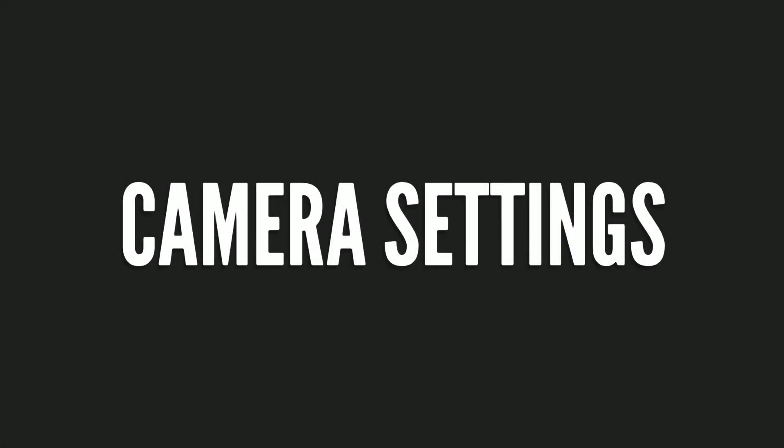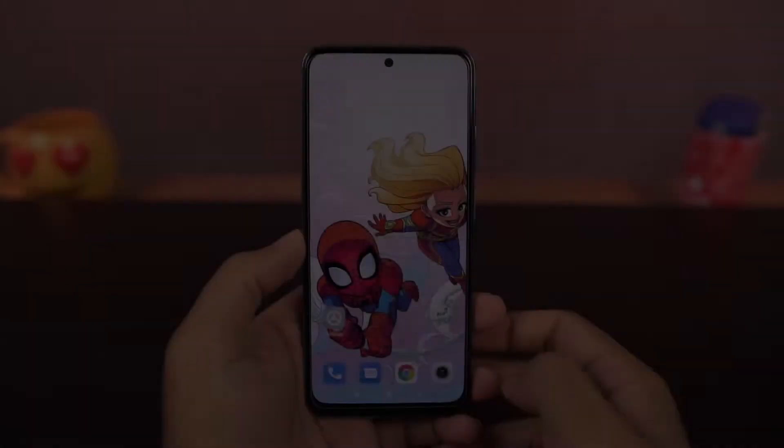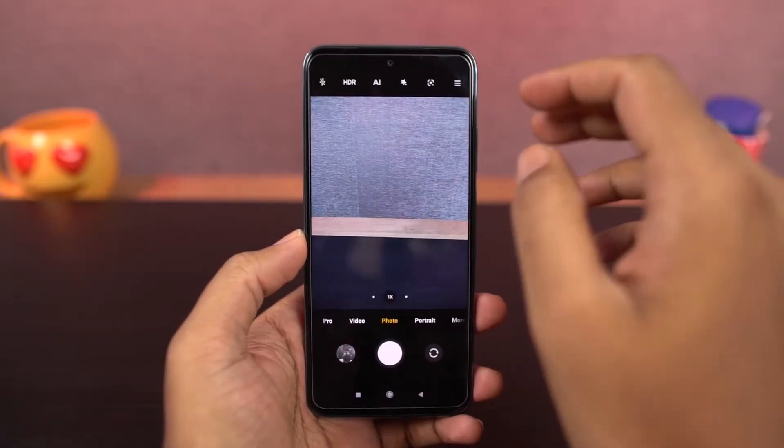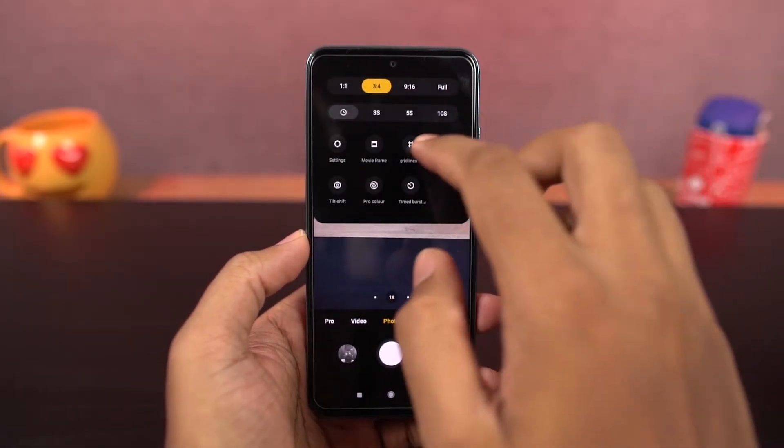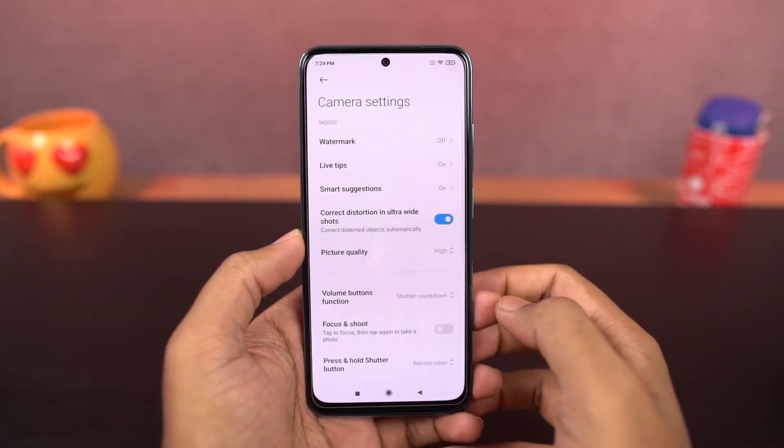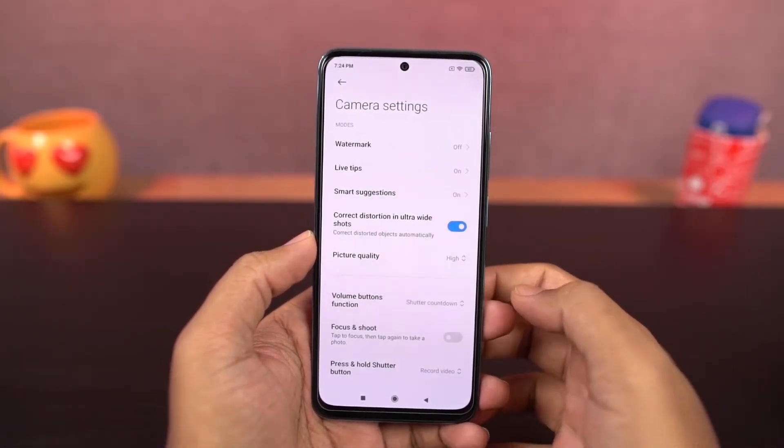Next we have a few things in camera. You can disable the toggle for camera sounds so there won't be any shutter sound while taking a picture.